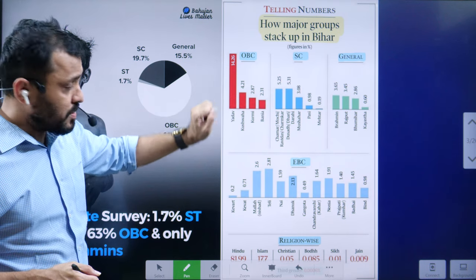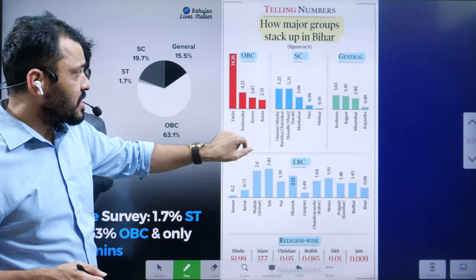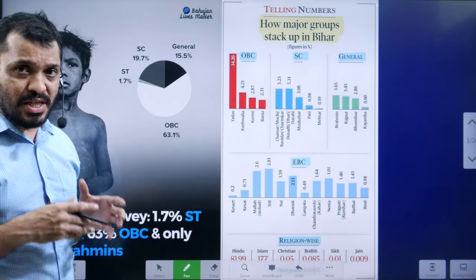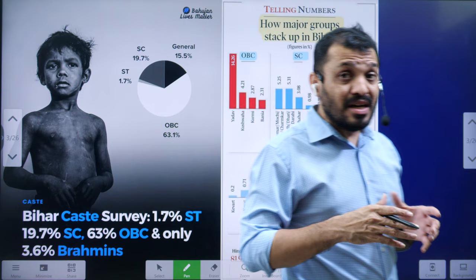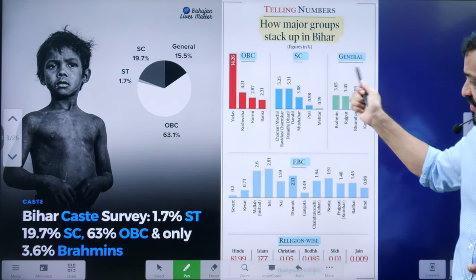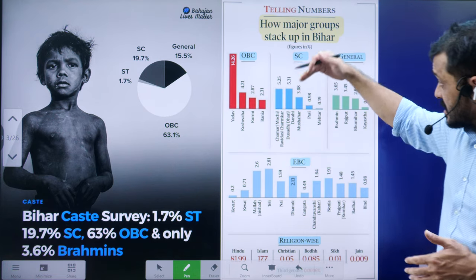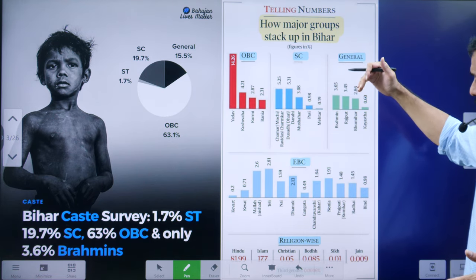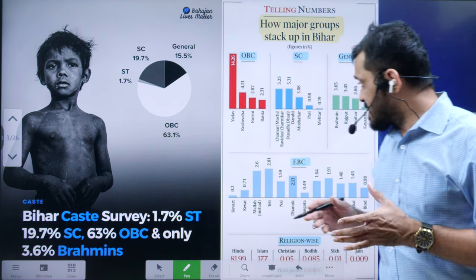Out of this OBC category, the majority of the population belong to Yadavs at 14%, followed by Kushwanas and Kurmis — the present Chief Minister Nitish Kumar belongs to this particular social category. This is a microscopic analysis of the different castes. In the general category, Brahmin and Rajput populations are present in more or less similar proportions.